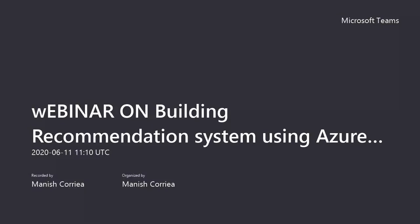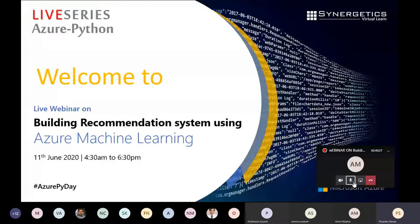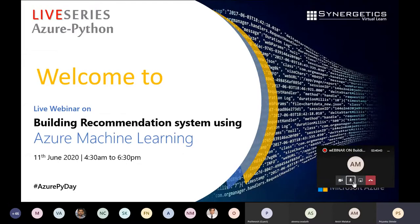I am Priyanka Shinde, working as a digital strategist. First of all, I would like to thank you for joining this session and giving a great response for our previous webinars and virtual meetups. Many of you have attended our previous webinars and events. So once again, we would like to thank you all for giving such a great response for each and every webinar and meetup that we are organizing.